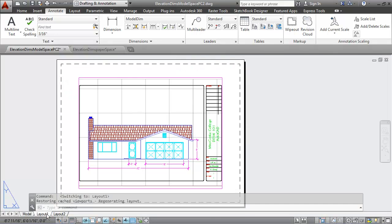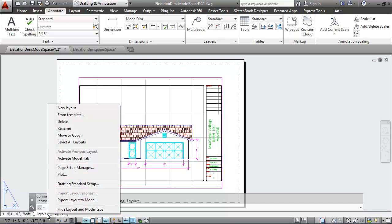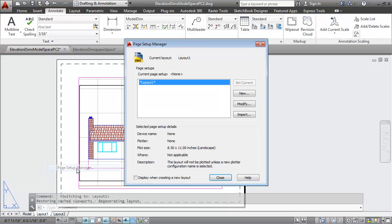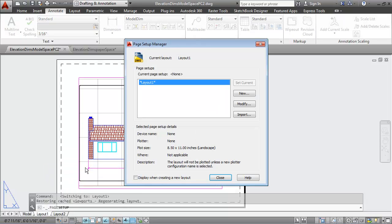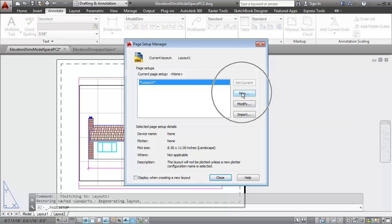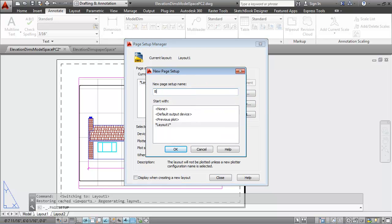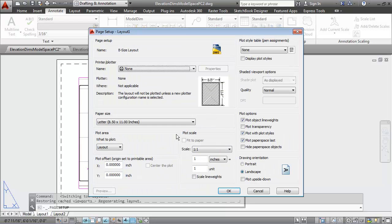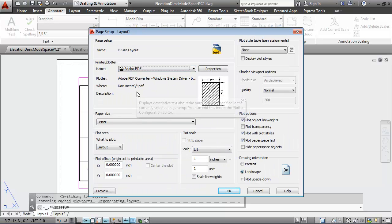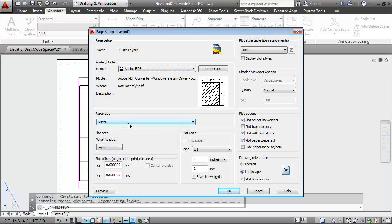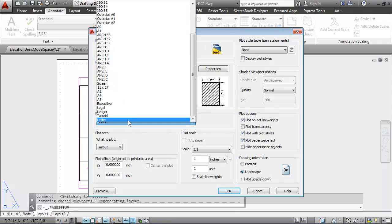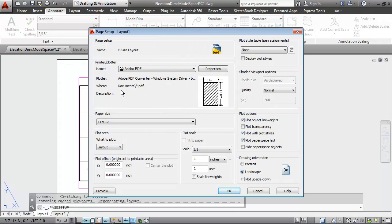I'll go to the layout tab and right click on that tab and go to the page setup manager where I'll set up a new page setup here and I'll call it B-size layout. I'll say OK and give it the following settings. I want to use Adobe PDF for the printer. The paper size is going to be 11 by 17.